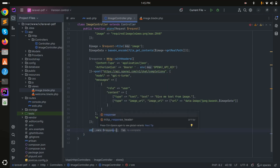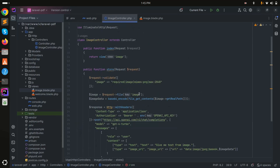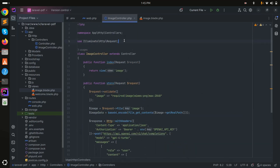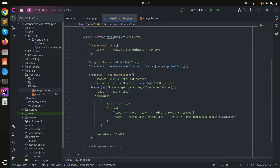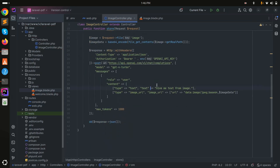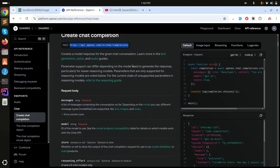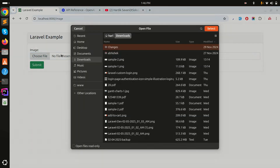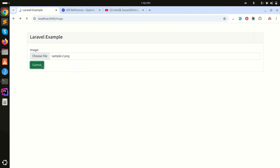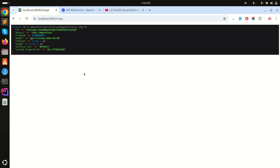I'll add the Http facade at the top and save. Now let me go back, refresh, choose sample 2, and click submit. Let's wait a moment for the data to come back from ChatGPT.